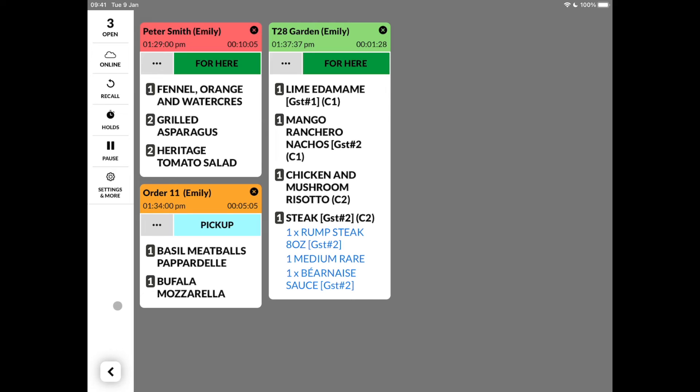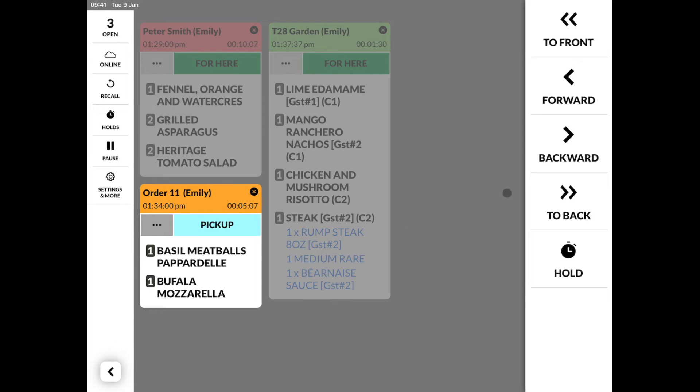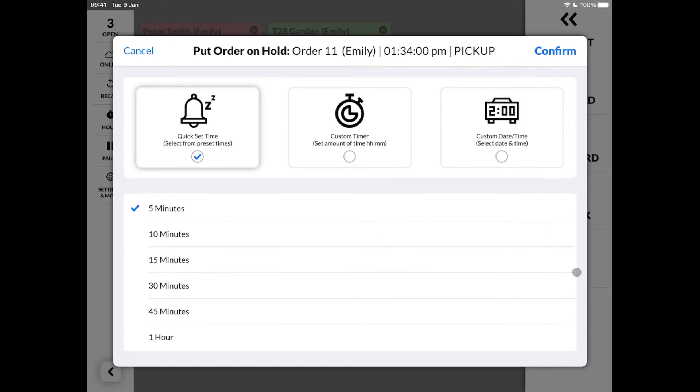The three dots are referring to the actions menu, where we can move the order to the front or back of the queue, move it up or down or put it on hold. This comes in handy when the customer in our example forgot his wallet in the car, or another example could be that someone asked to delay the next course for a little while.